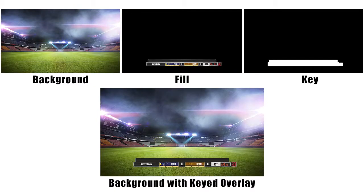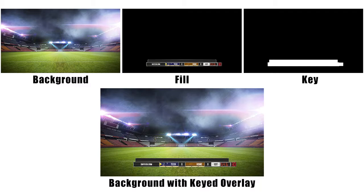A graphic is layered over the cameras and other sources. Along with the part of the graphic that you see, which is called a fill, there is a second part called a key. The key defines what part of the graphic is opaque, transparent, and anywhere in between.